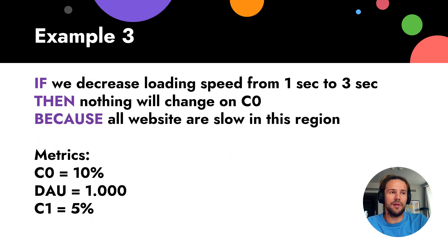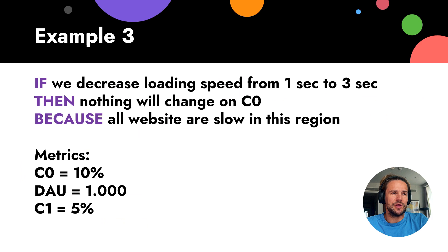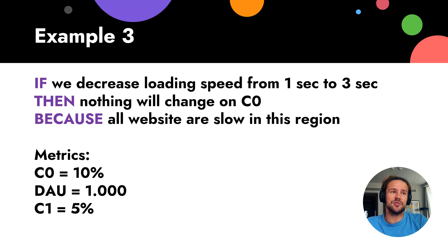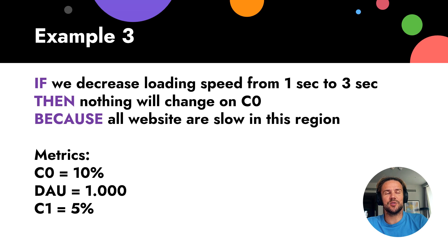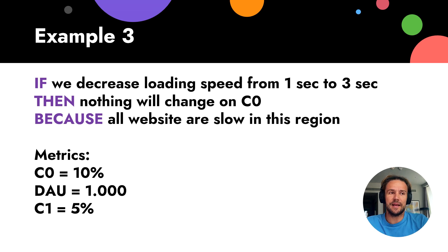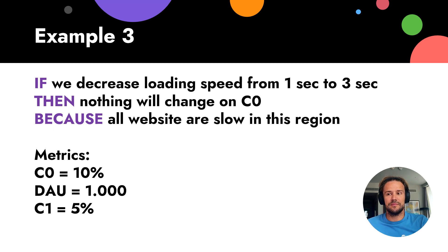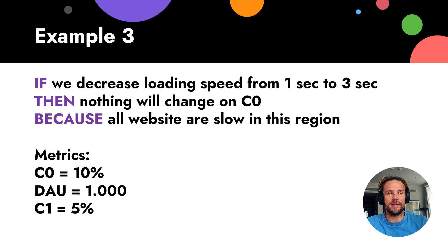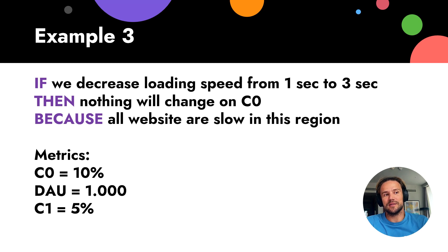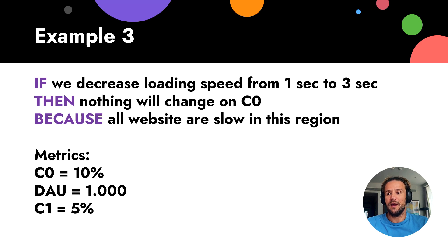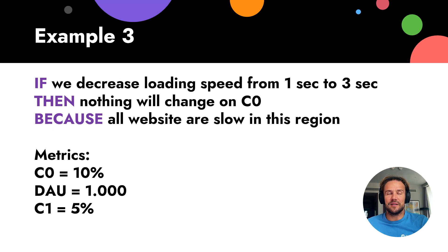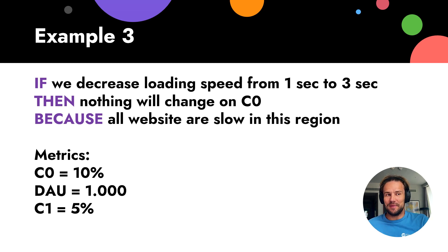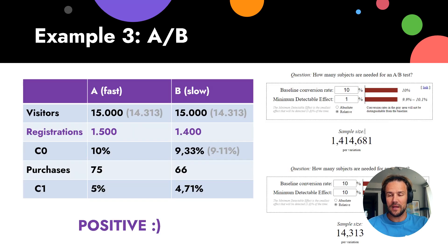Example number three. Our team said we need a faster website. Faster website will provide us more users, we will have more money. It's very complicated to make a website faster. So what do we do? We try - if the website will be slower, nothing changes. If we decrease loading speed from one second to three seconds, then nothing will change in C0. Because all websites are slow in this region. For example, we're testing in Zambia, because internet in Zambia is not so good. Possibly we just think, should we buy a server nearby or is it just enough? So we decreased loading speed.